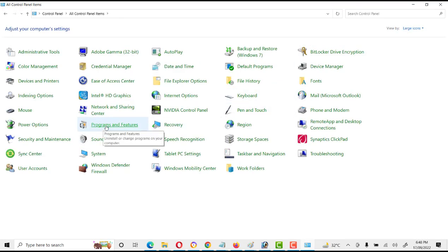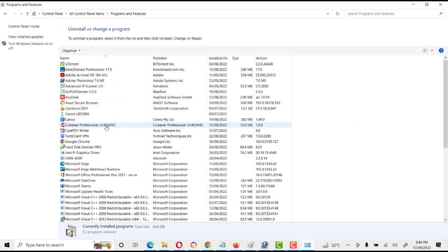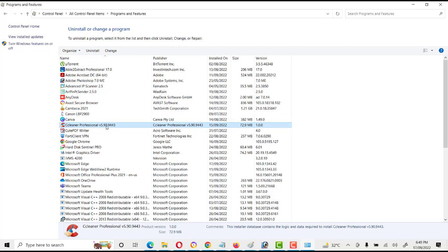Click on Programs and Features and search here for CCleaner. Here is CCleaner Professional version 5.9.